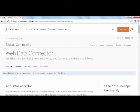On the community page, you will also find many links to Web Data Connectors that you can use that have been built by Tableau employees and members of the community.